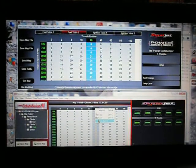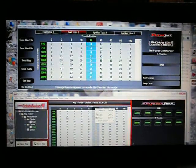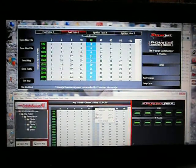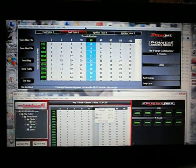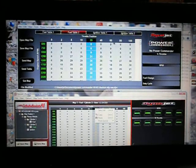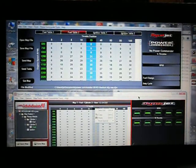I figured I'd take time to show you how to copy and paste on Dynojet Power Commander. A lot of people say they can't do this, can't do that, can't find a DJM file. A DJM file is a Power Commander 3, and a PVM is a Power Commander 5.